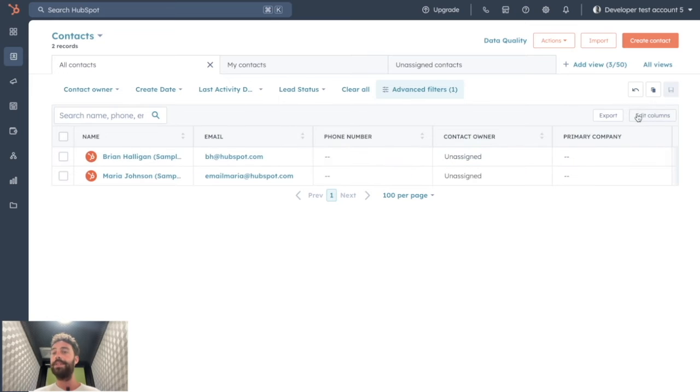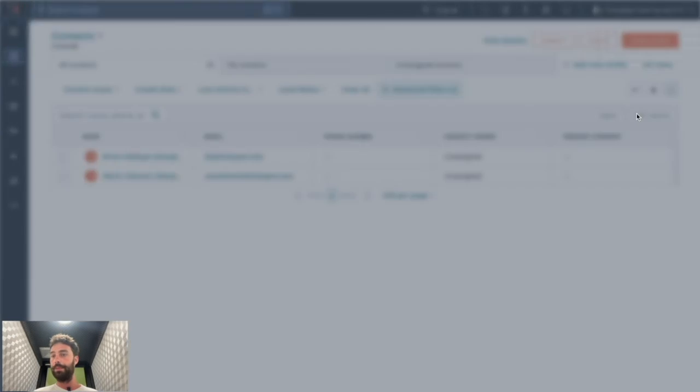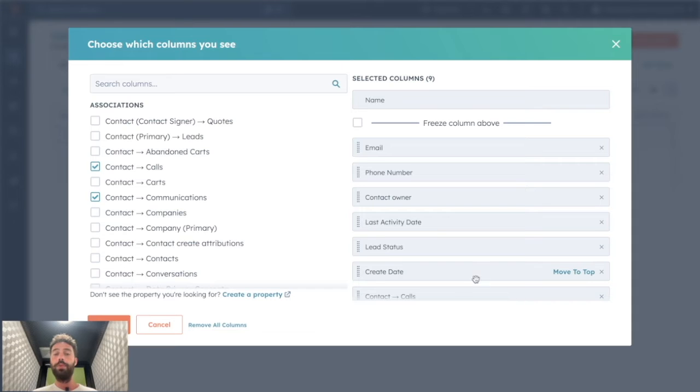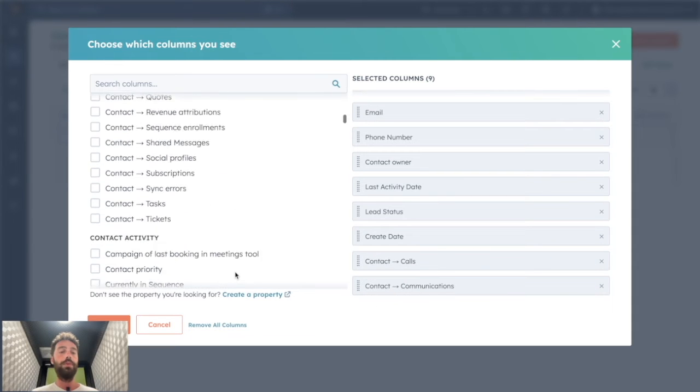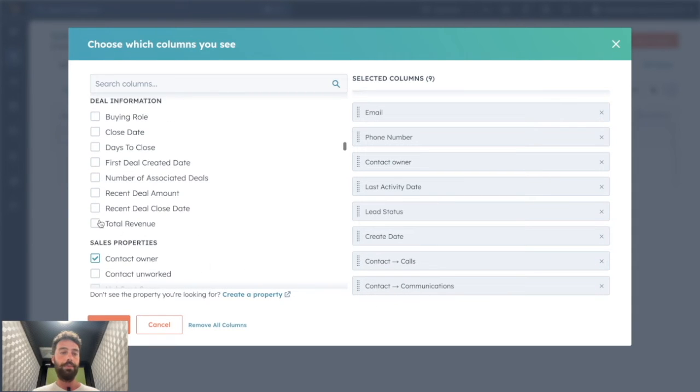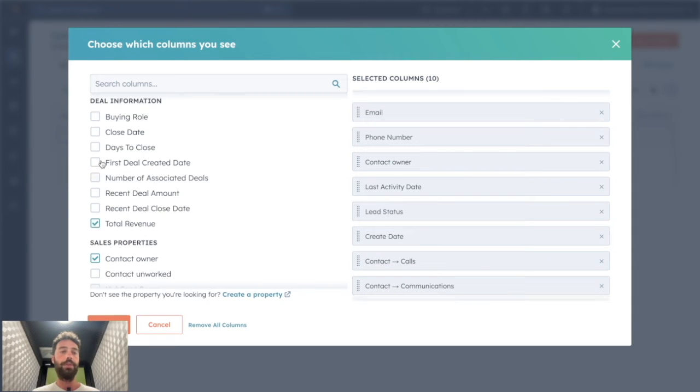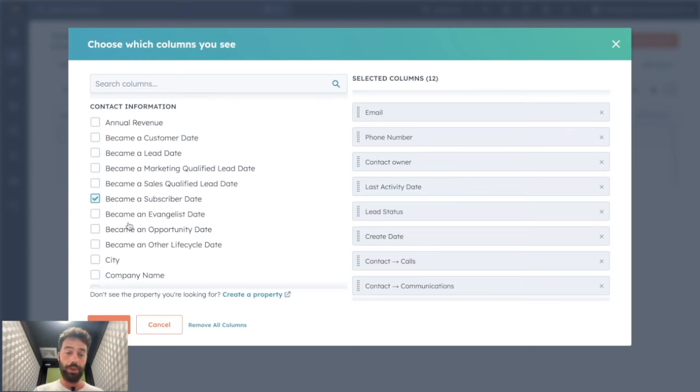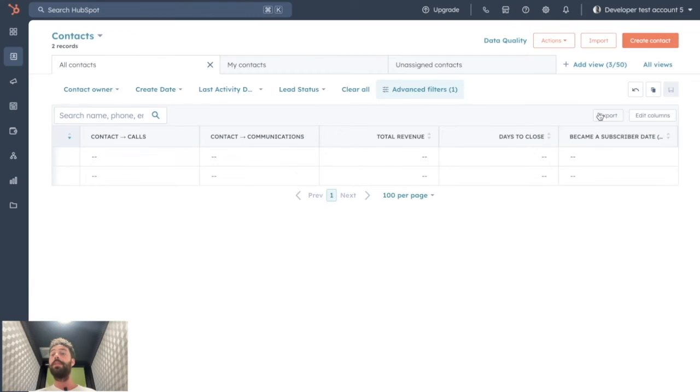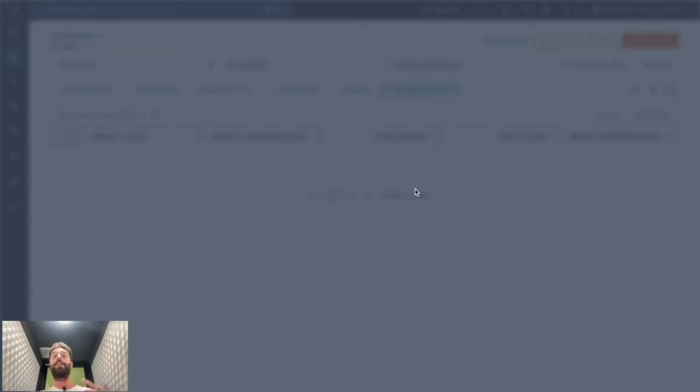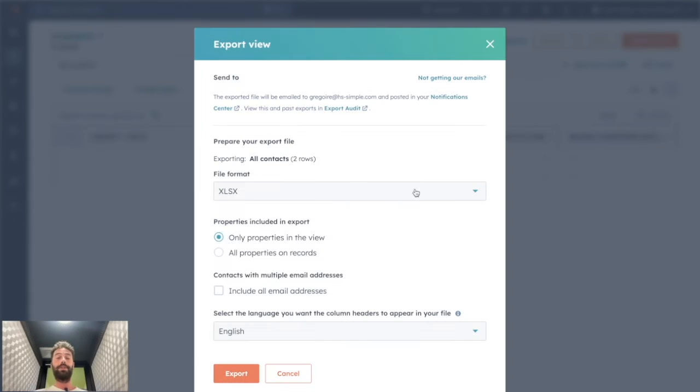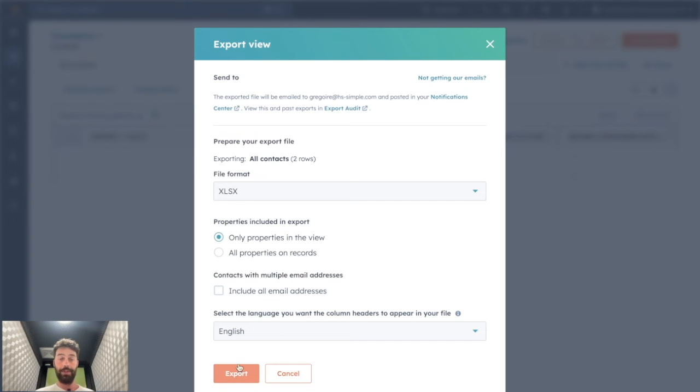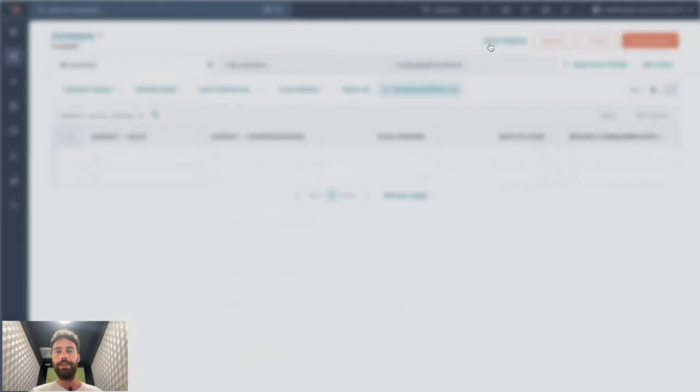you can first edit columns. And by doing that, you will be able to add all the information that you want to export. So total revenue, days to close, etc. You just choose the property you want to show. You apply. And then when you click on export and only properties in the views, you will be able to have the complete information you want about your exports. So that was the first way of doing so.